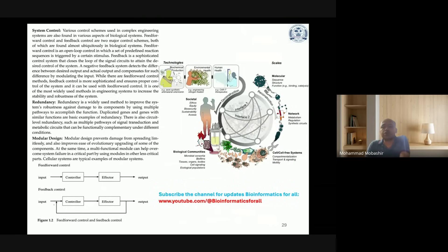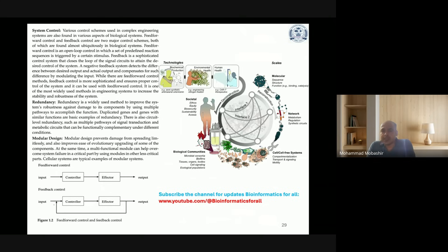For system control, our hand is controlled by certain internal signals, our eyes are controlled by certain signals — everything has a certain control system, or what you can also call modular design. You need to understand how systems control each other. From a molecular biology perspective, this includes biochemical production technology, environmental health, human health, network-level understanding, cell-free systems, biological communications, microbial consortia, biofilms, tissues, organs, cell signaling, and ecological populations.